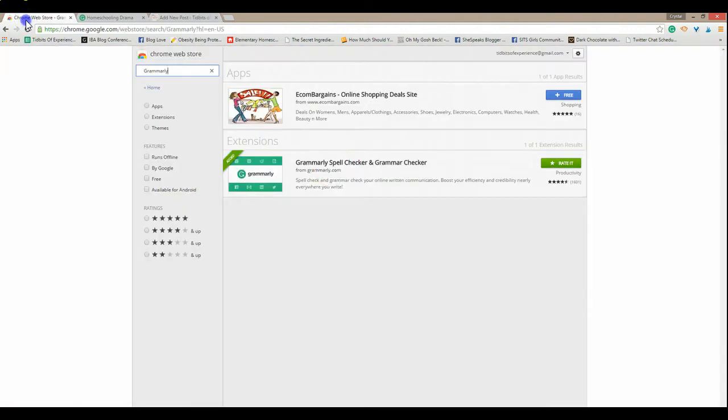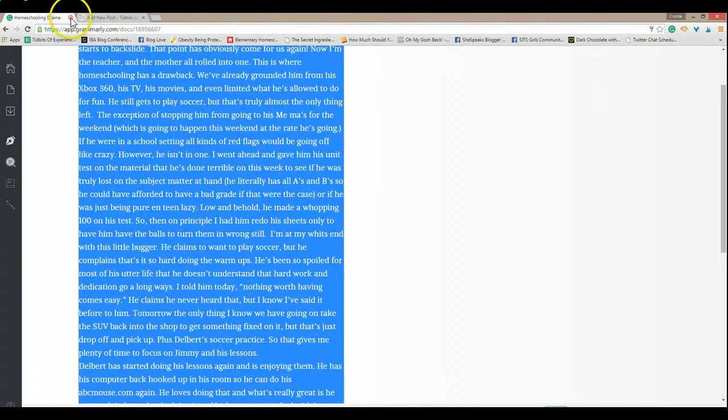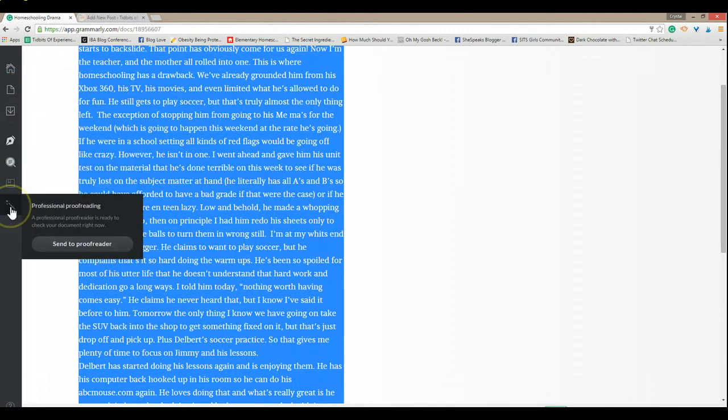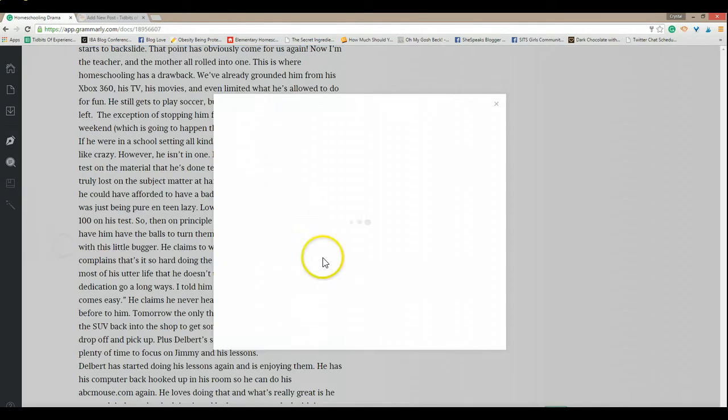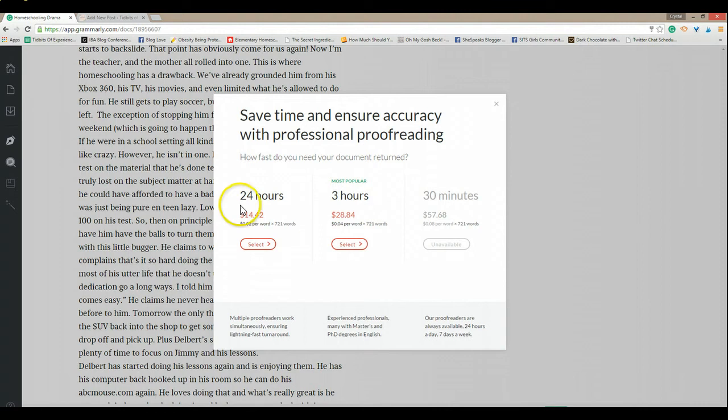Using Grammarly as long as you have this Grammarly spell check and grammar checker extension from the Chrome store installed. But I wanted you to see how you can use it here. Now if you want to have a professional proofreader you can send it to a professional proofreader. There are fees for that just to let you know that that option is available.